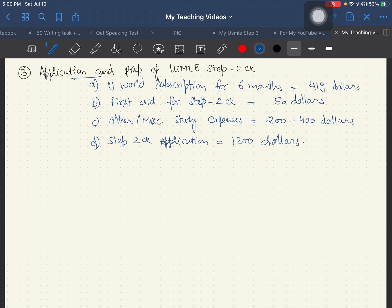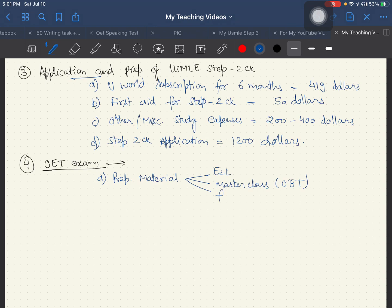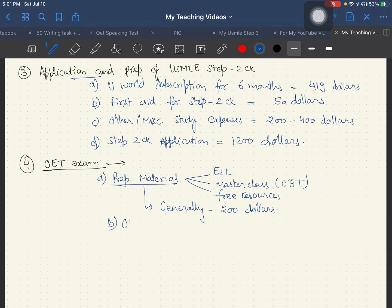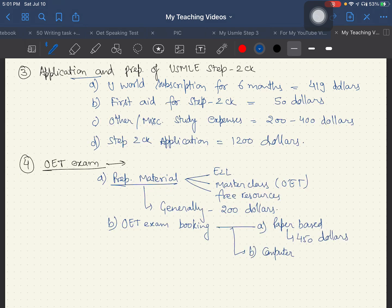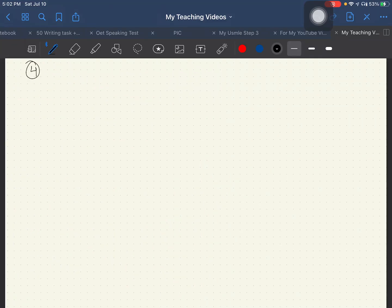The Step 2 CK application costs around $1,200. The OET exam is mandatory for international medical graduates. Preparation material like E2L or OET Masterclass costs around $200, though free resources are also available. OET exam booking is paper-based at around $400 or computer-based at $300 to $400.